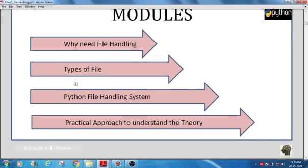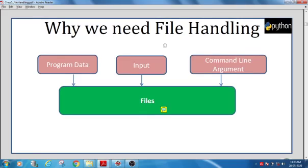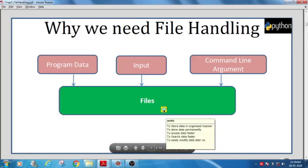What is the need for file handling? We may have so many data while executing a program. A Python program itself contains data like variables and values, we give input data while running, and the program gives output data. All these data can be stored permanently using files so that we can retrieve the same data later. The data can be stored in an organized manner, making it easy for retrieving, accessing, and searching.